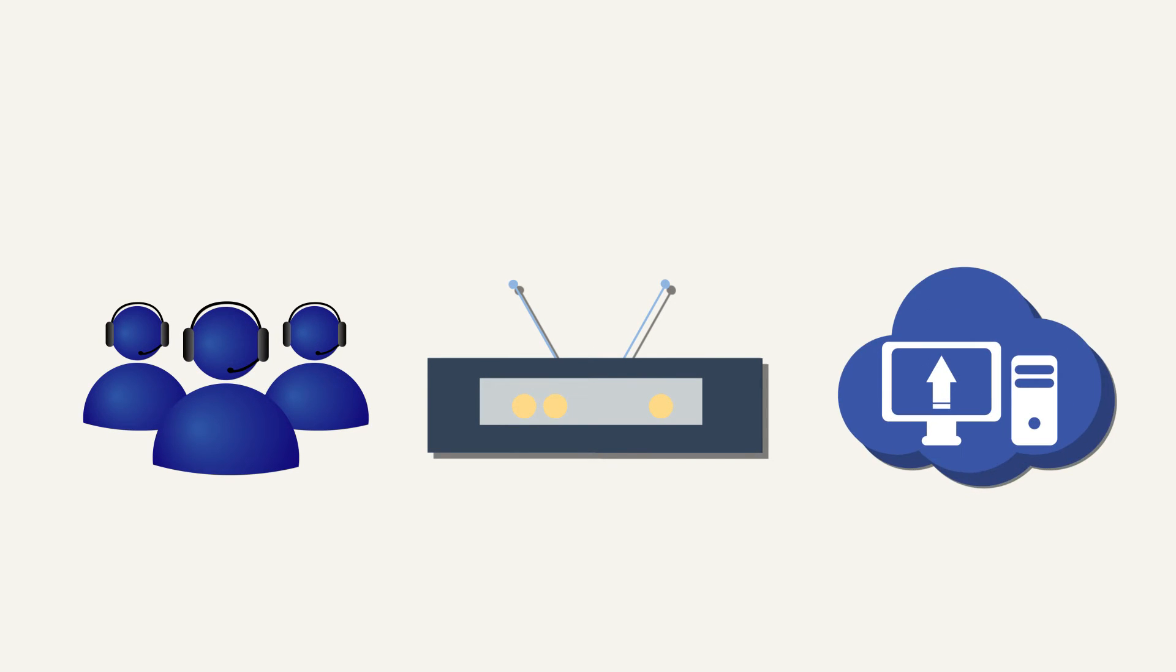And with a secure private network, the highest rated security package available, live tech support, and automatic data backups, Tom can concentrate on what he does best, transmissions.